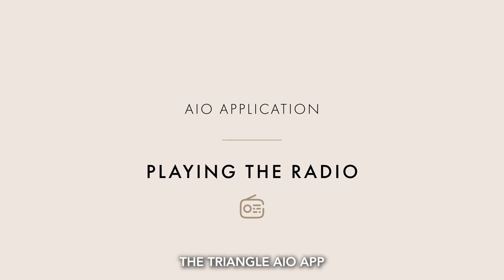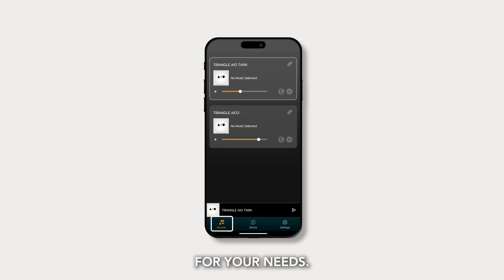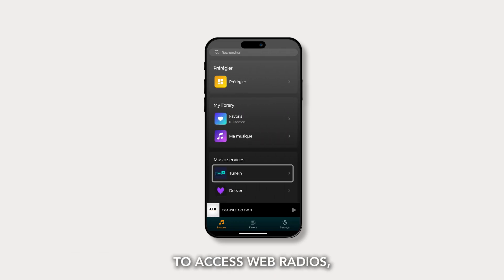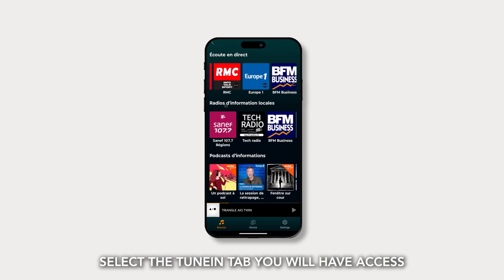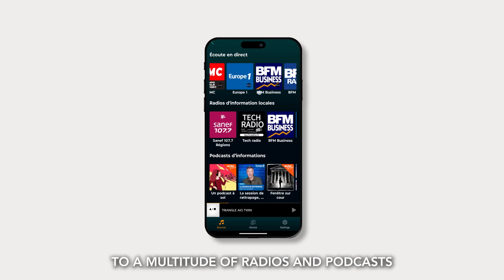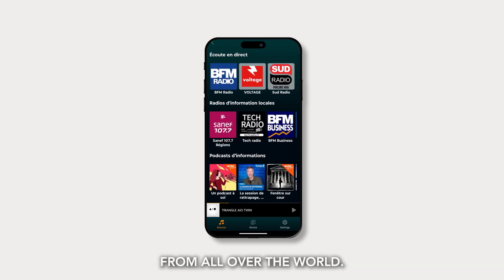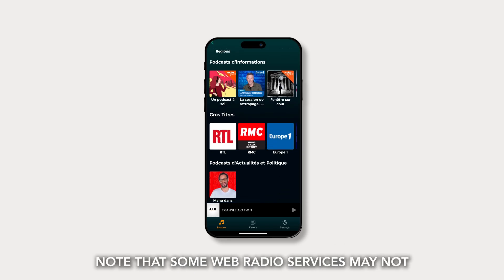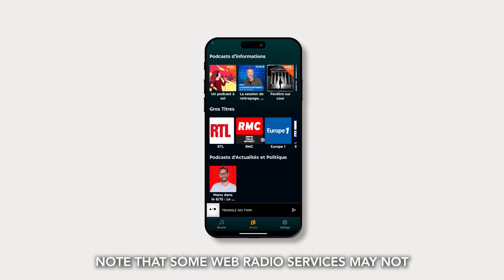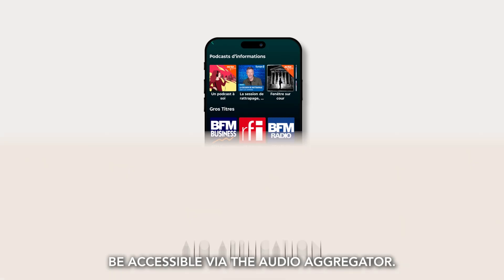The Triangle AIO app gives you the flexibility to choose the right source for your needs. To access web radios, select the TuneIn tab. You will have access to a multitude of radios and podcasts from all over the world. Note that some web radio services may not be accessible via the audio aggregator.